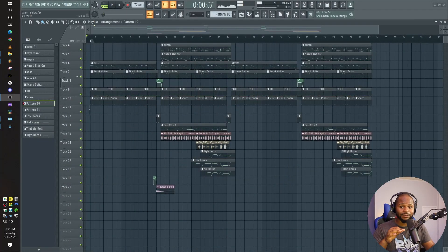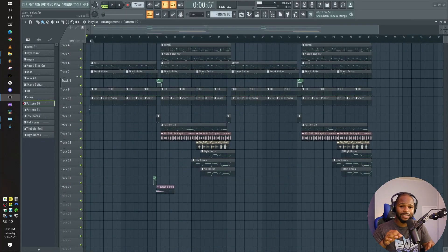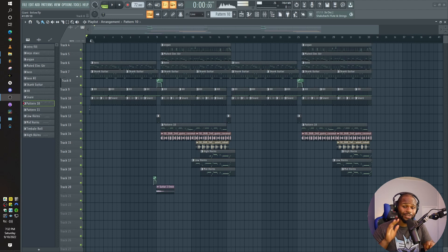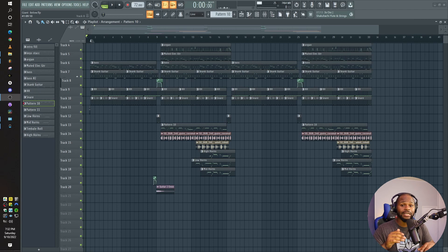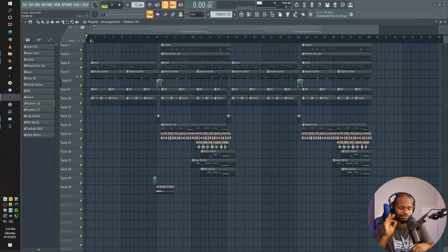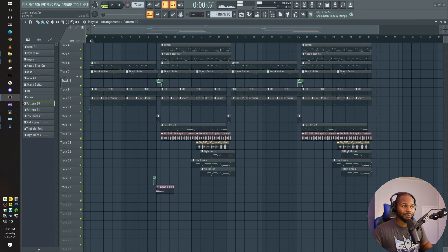Ever since I got this plugin, this is all I've been using for reggae. Before this, I'd use Trillian a lot. Trillian's still good — I don't want to take anything away from what Trillian has got going on — but this particular plugin, this VST is perfect. So let's take a listen to this beat without the bass.